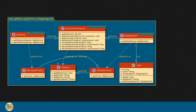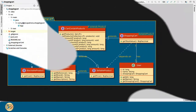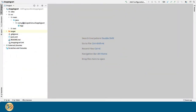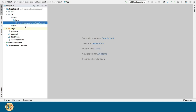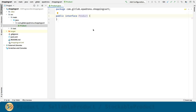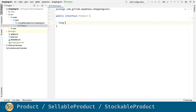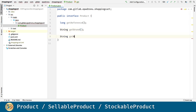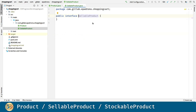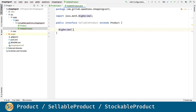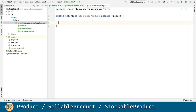Now let's start coding the product, sellable product and stockable product interfaces. Let's create the product interface with all the methods in the diagram, as well as the sellable product interface and the stockable product interface.